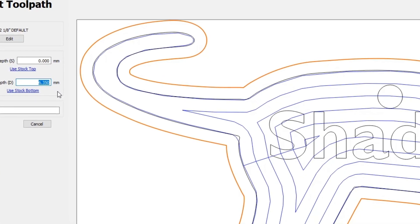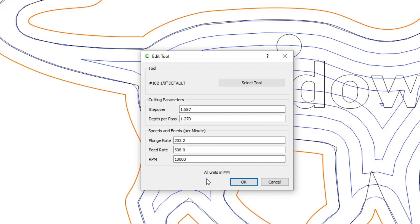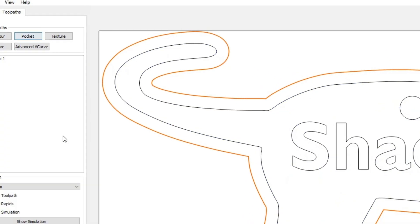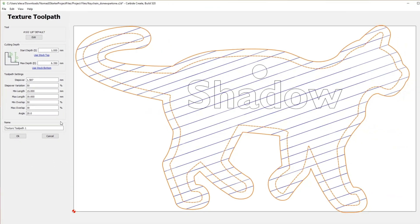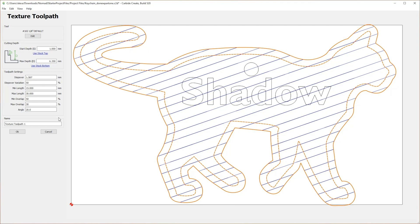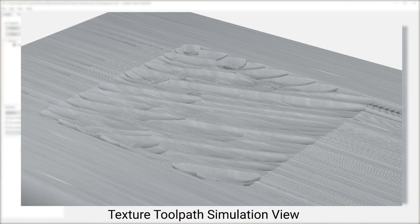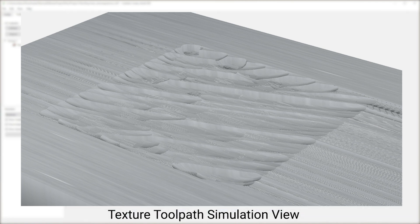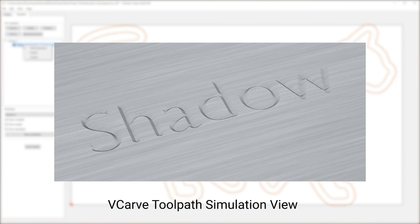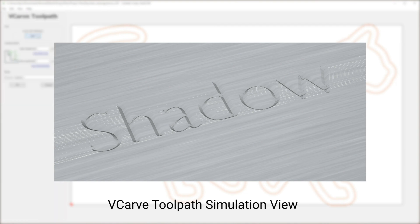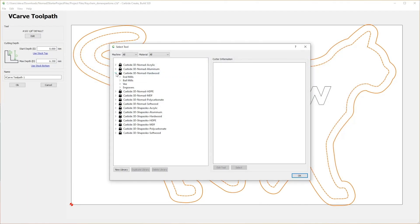With every tool path, you'll have to take into consideration the type of tool being used and the material being cut when determining how to instruct the machine. The third tool path is called a Texture tool path, used to create an artistic effect. Texture really has to be seen to be understood — be sure to change the settings and apply liberal use of the Show Simulation button to see how your changes are reflected in the final simulation. The last tool path we will cover today is VCarve, which is best used for text and small details. Be sure to use a V-end mill when using the VCarve tool path to get the correct results.